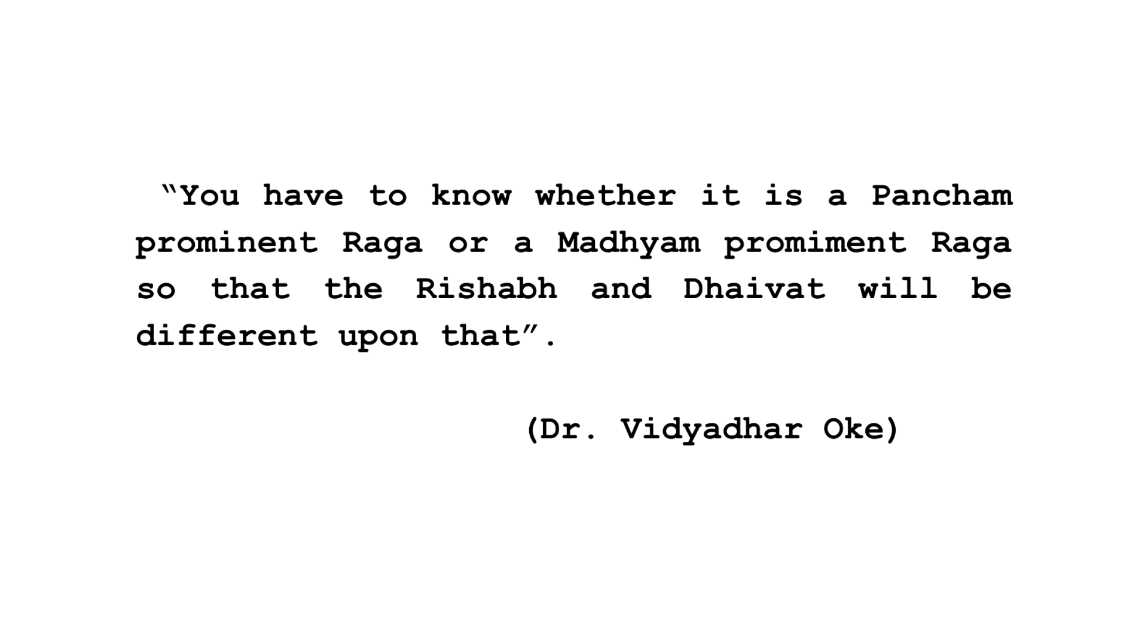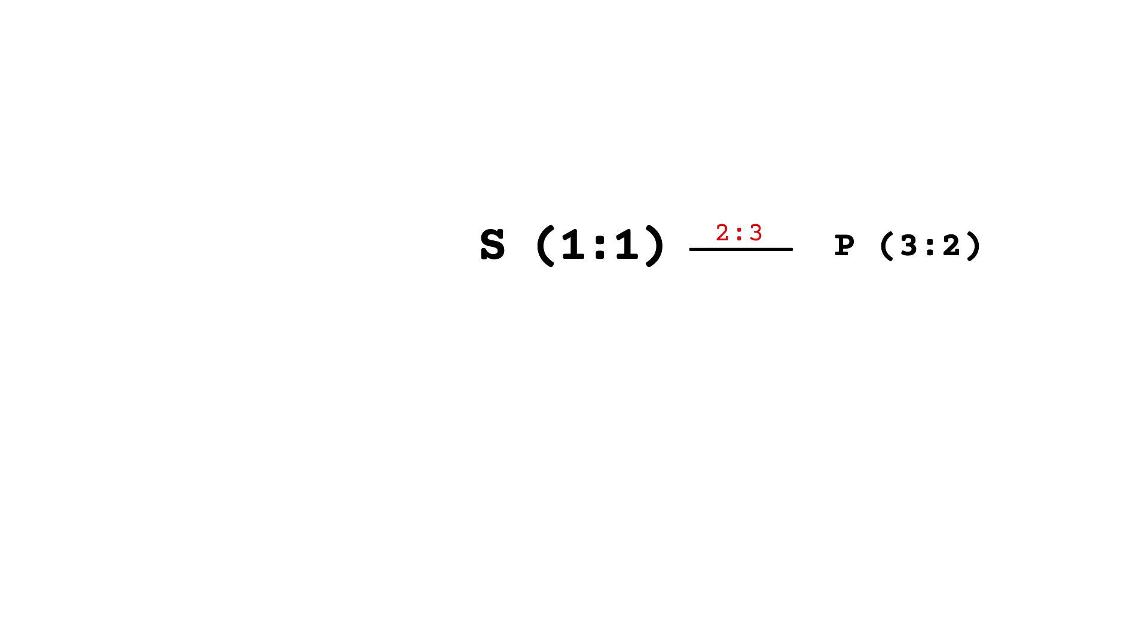What I get from this is that there are two poles from our C note, disguising here as this capital S letter, which is technically the 1 to 1 ratio. These two poles are Pancham, the 5th degree or G note, 3 over 2 ratio,